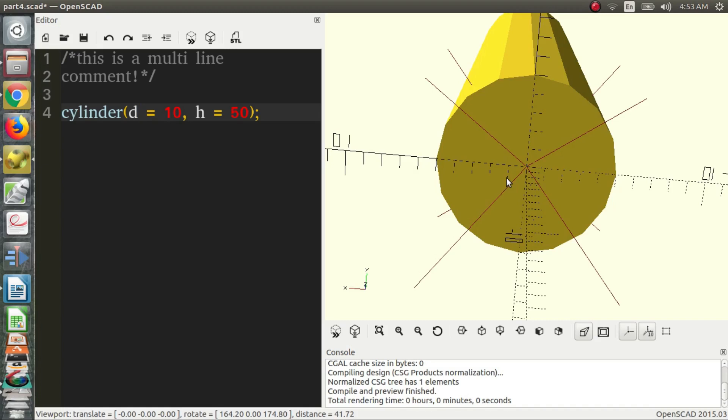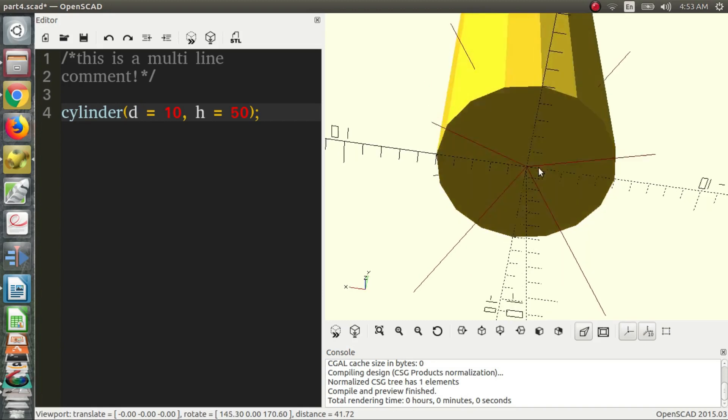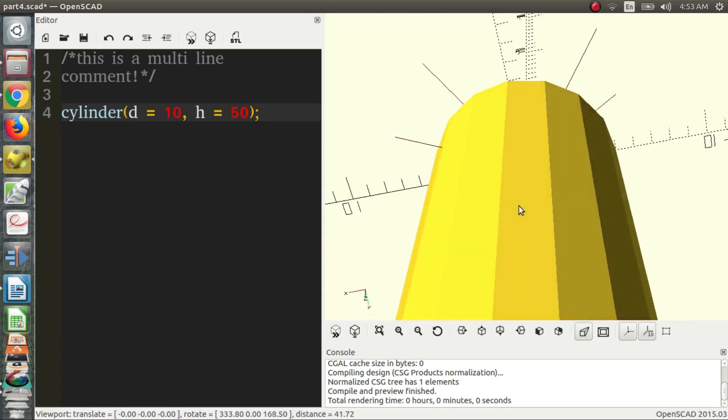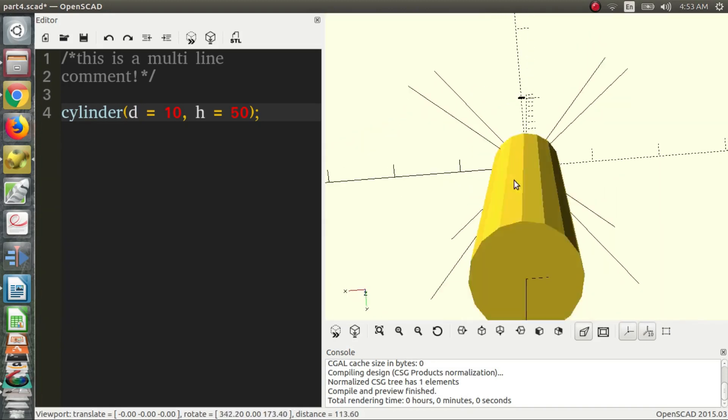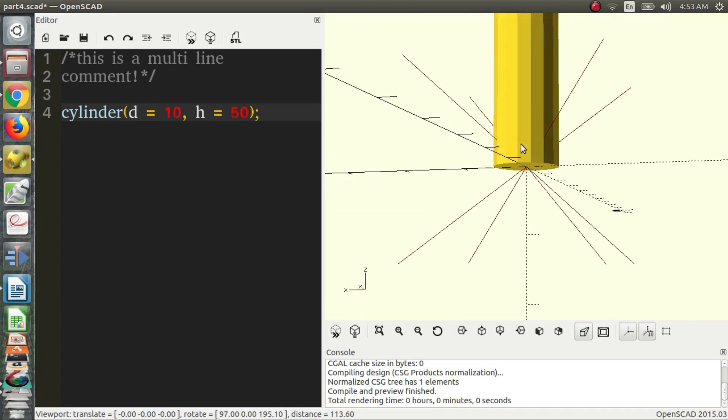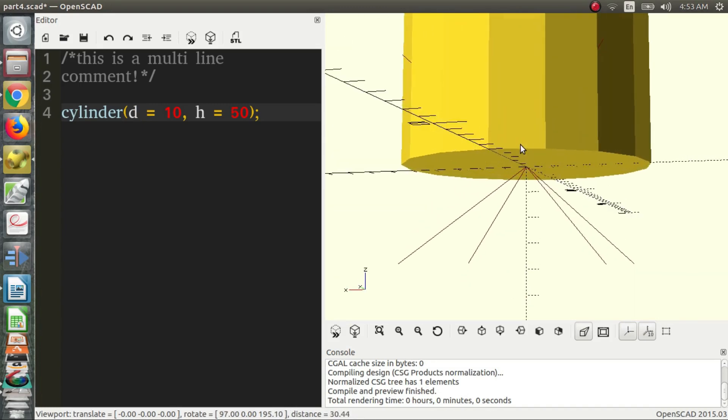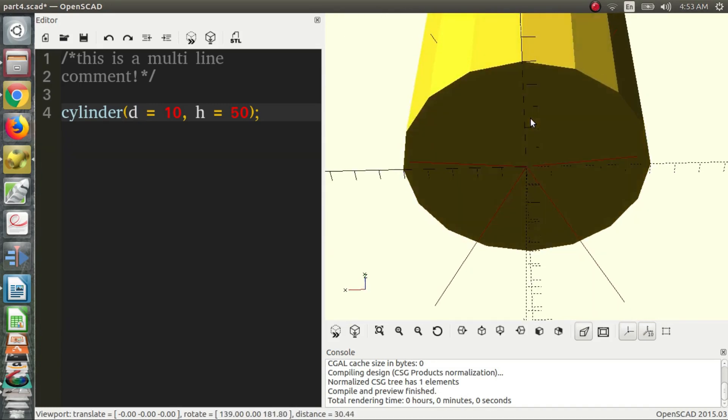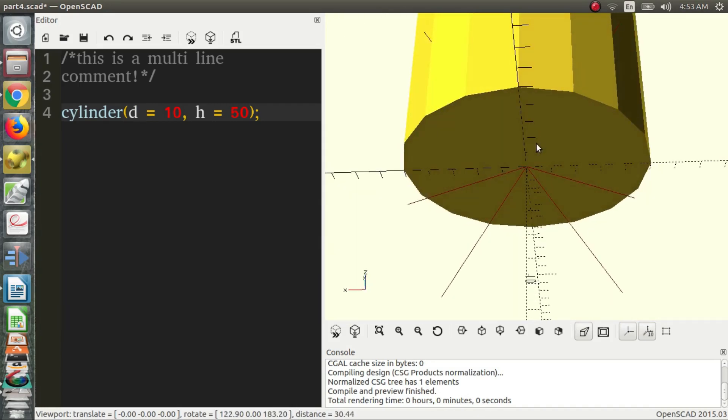Now you may notice this might not be the most helpful orientation for us, because the bottom of our cylinder is on the origin. Now there are situations where this is very helpful, but this might not be one of them.